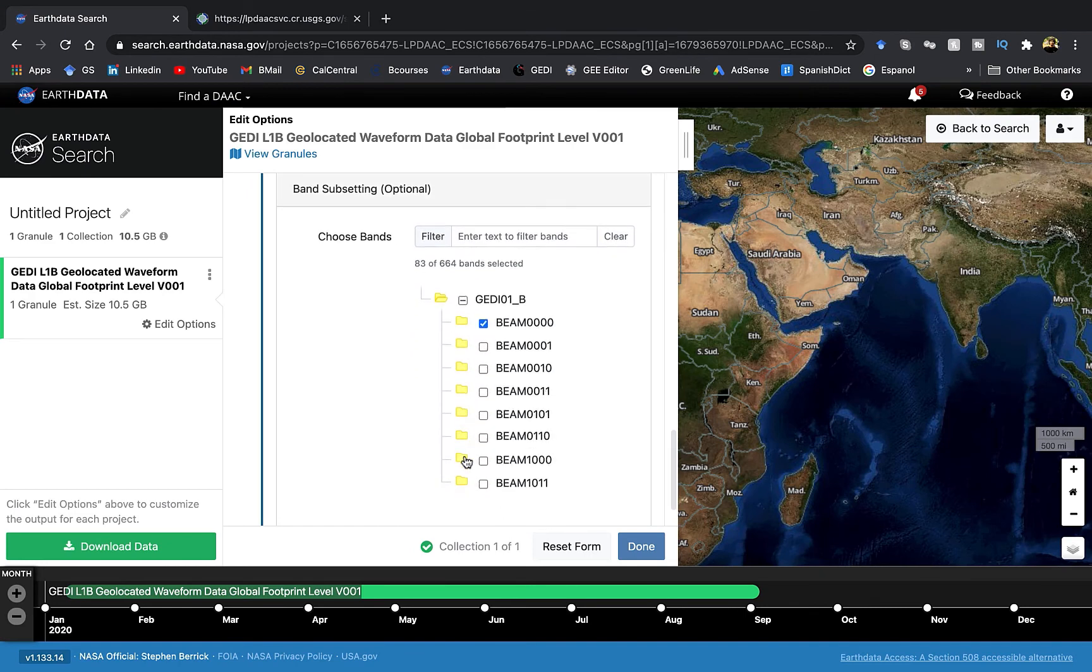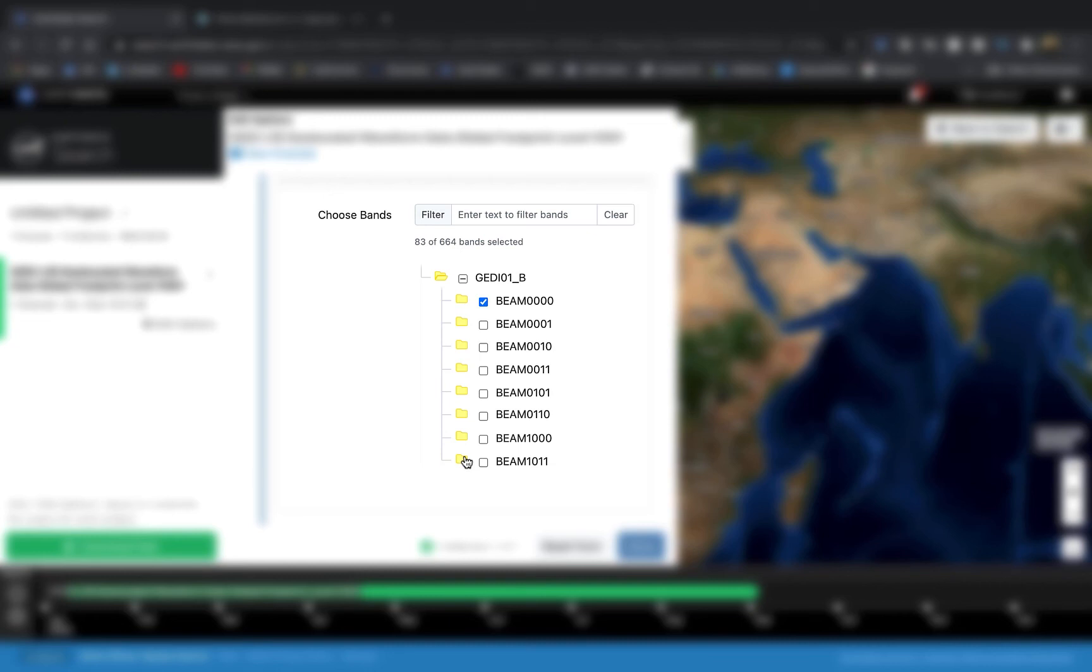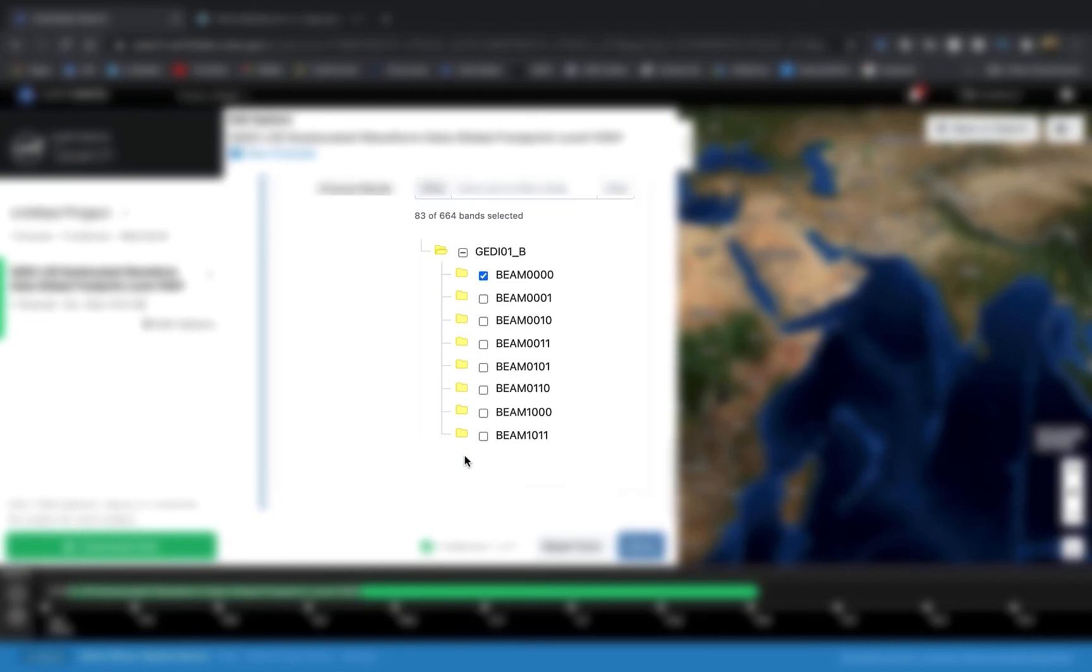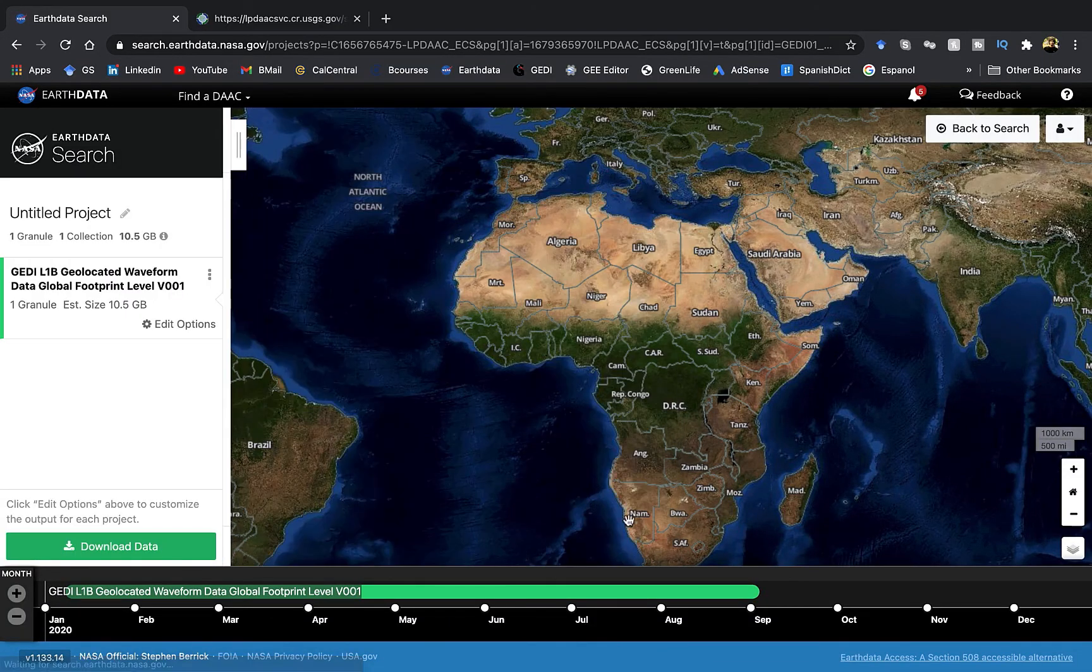If you are interested in knowing what these bands correspond to, please check my previous video. I'll be attaching a link to it in the description section. Now press done and then download the data.